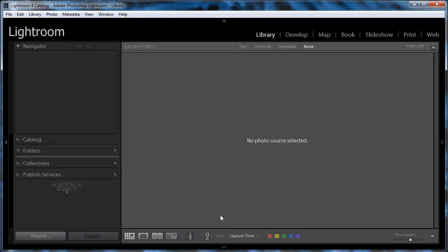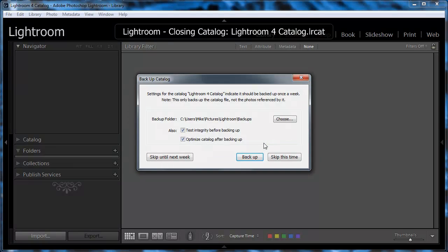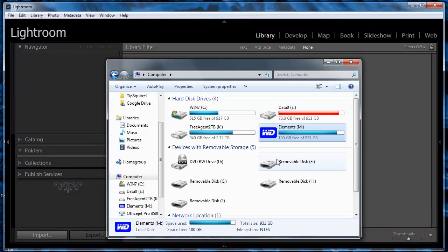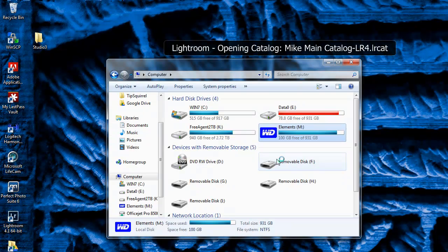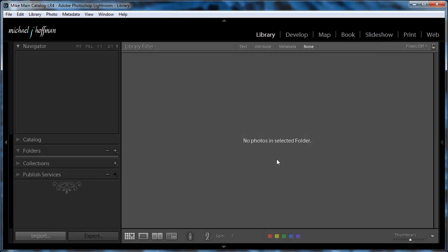We'll click on Open, and Lightroom will ask us to relaunch once again with the new catalog. So we'll click on Relaunch, skip the backup, and here comes Lightroom.